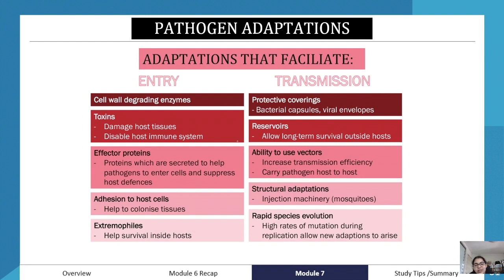Pathogens can also be adhesive to the cells of the host, which helps them colonize tissues. Additionally, extremophile pathogens can survive inside host cells, aiding their persistence within the host.